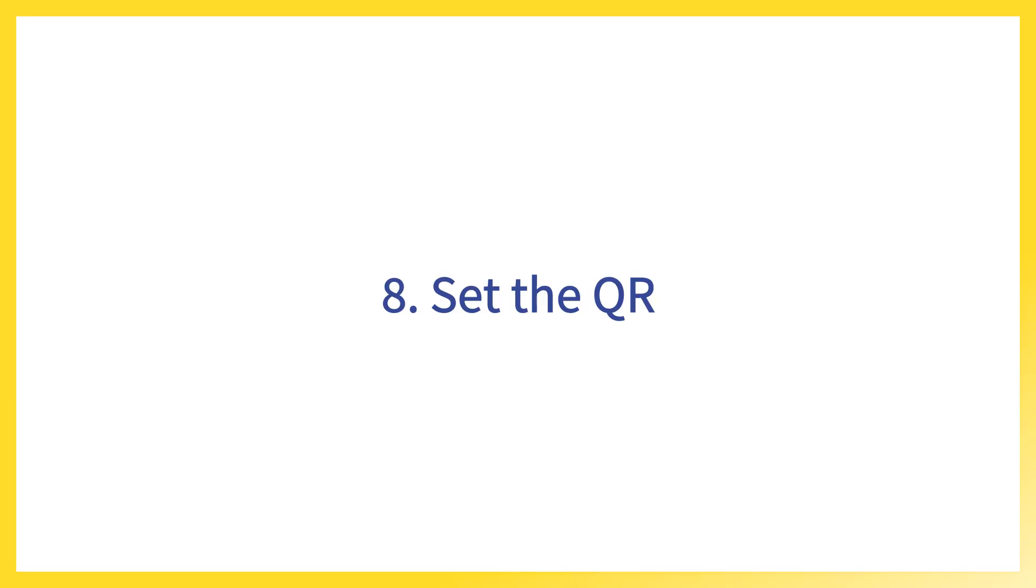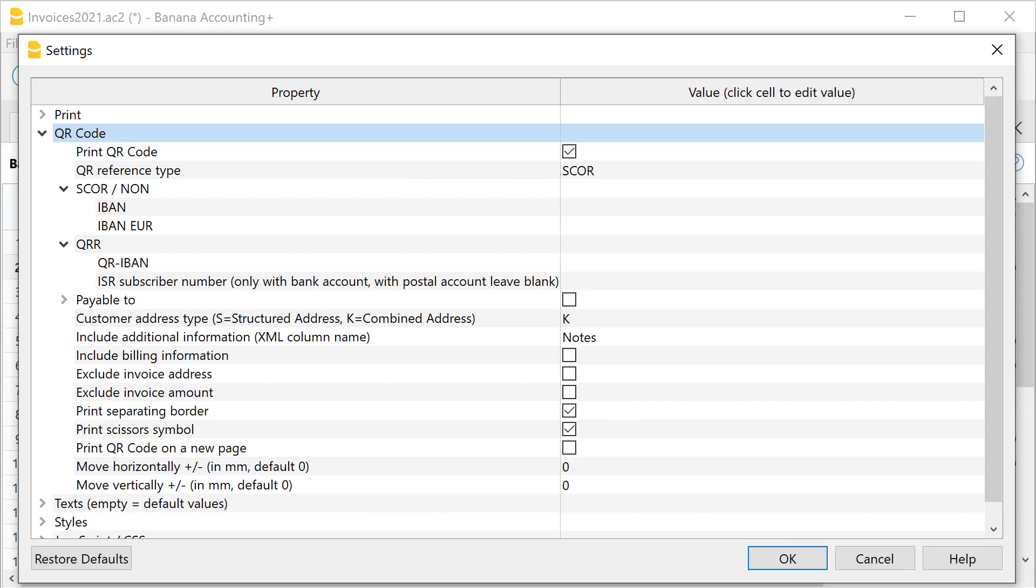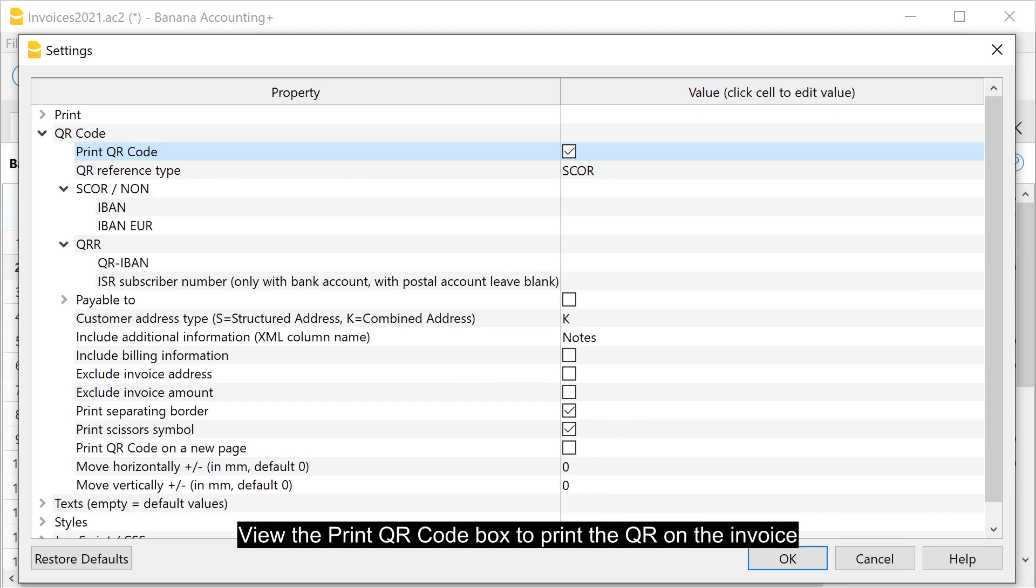Set the QR. Still in the Layout Settings, QR Code section, define some parameters for printing the QR section. View the Print QR Code box to print the QR on the invoice.